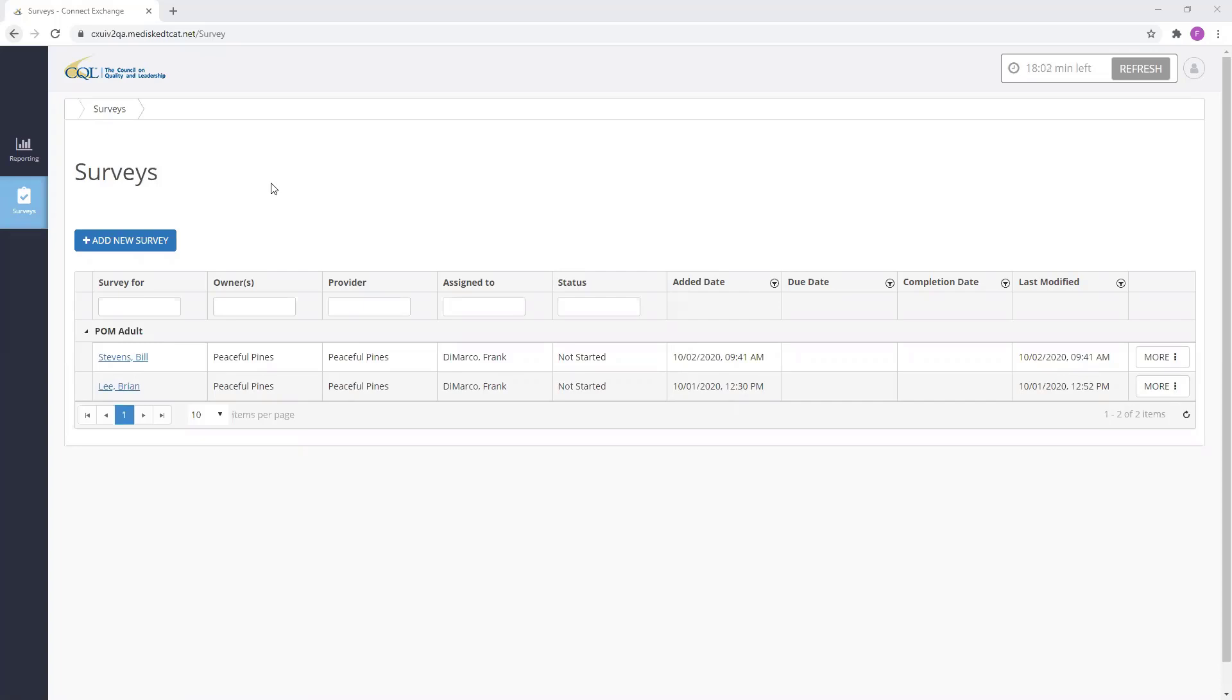This video presentation will provide you with the steps to add and assign a POM survey within the CQL Portal data system, as well as the steps to reassign a survey within Portal.